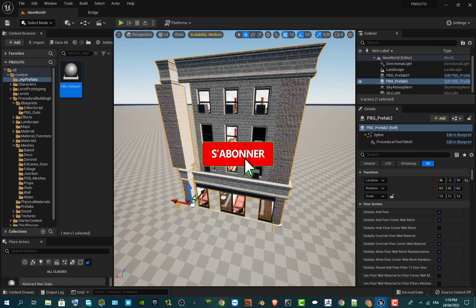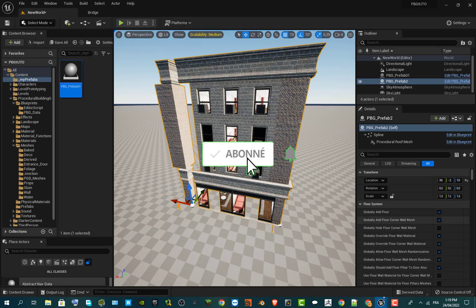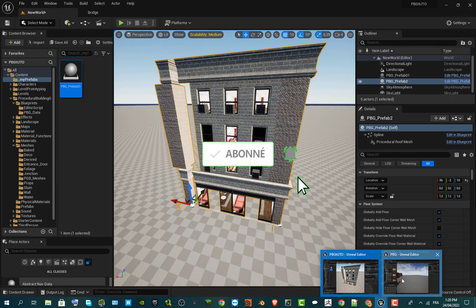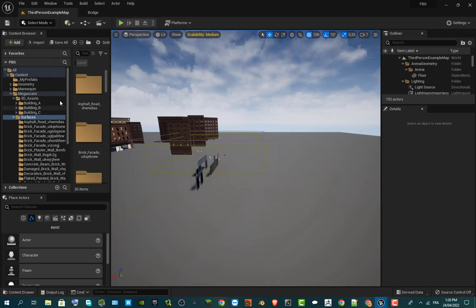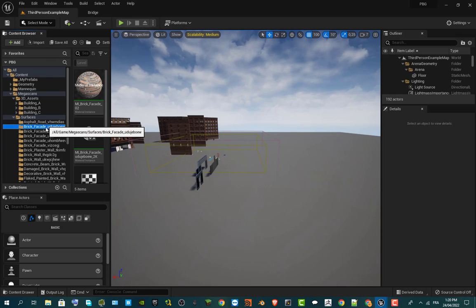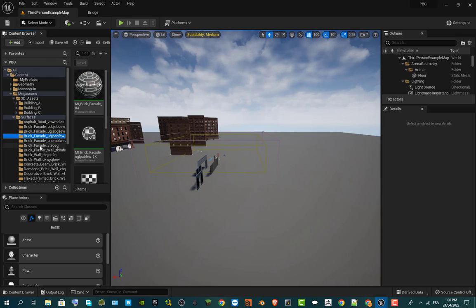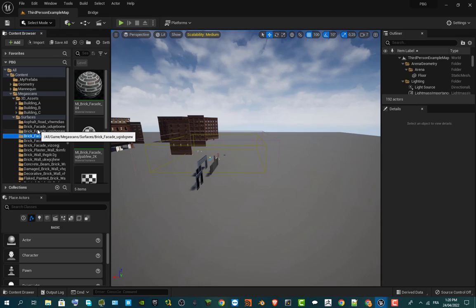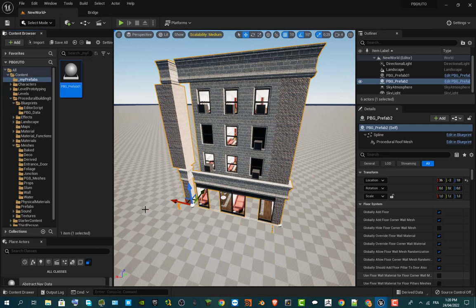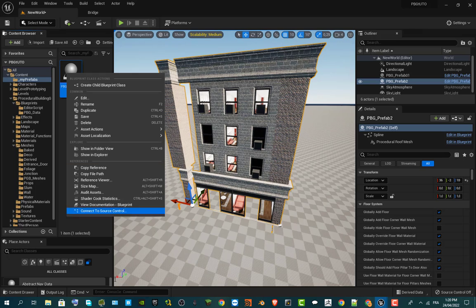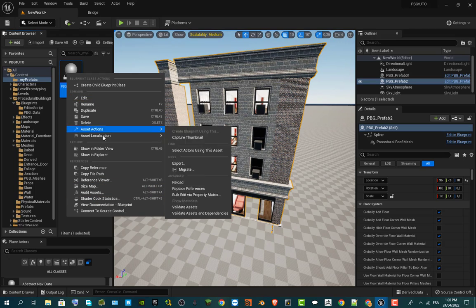The first thing to do is go to my first project, because I already have all the Megascans textures and materials downloaded that I need to customize my building. What I'm going to do is migrate this prefab — go to Asset Action, then Migrate.